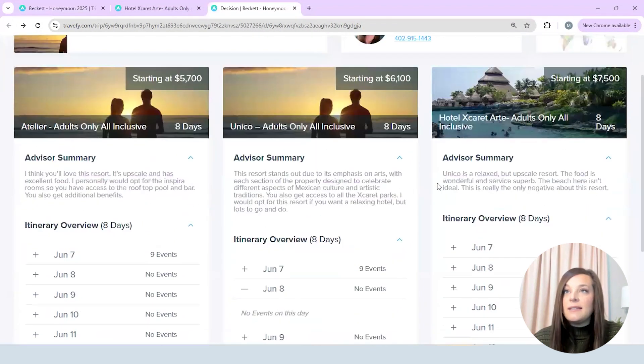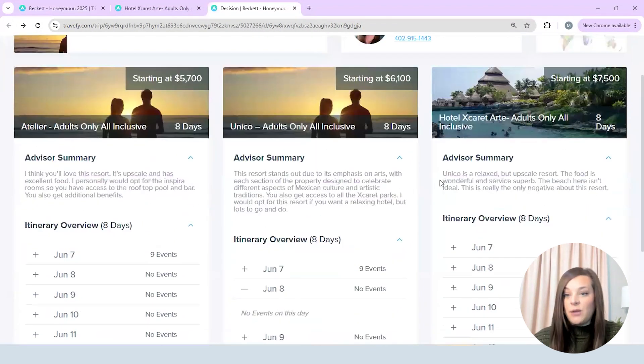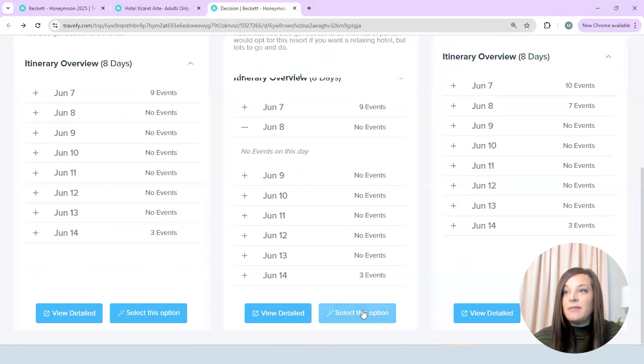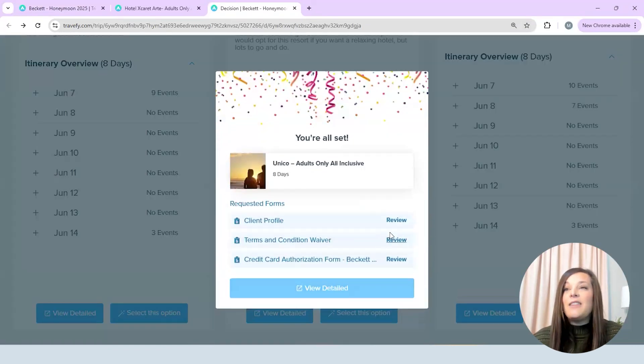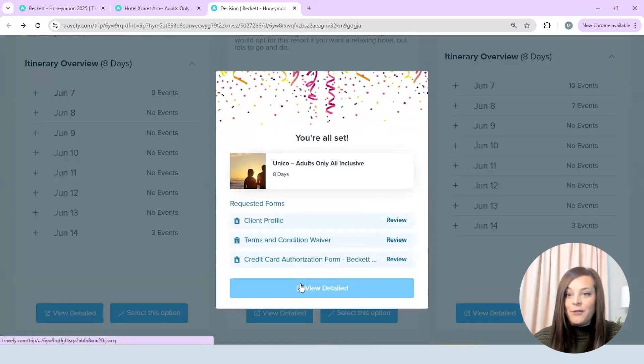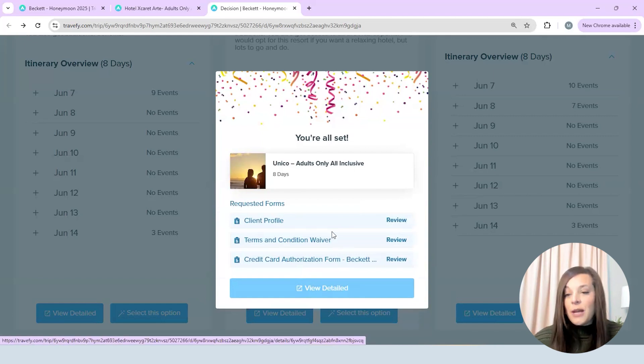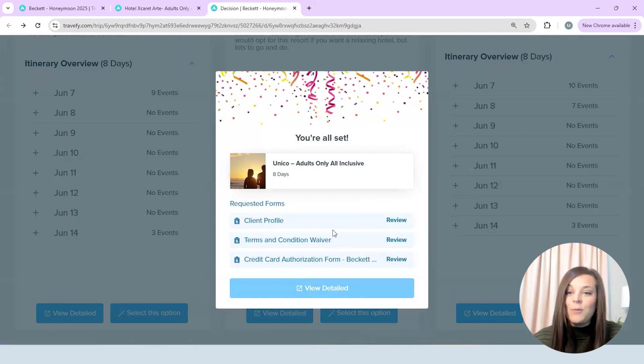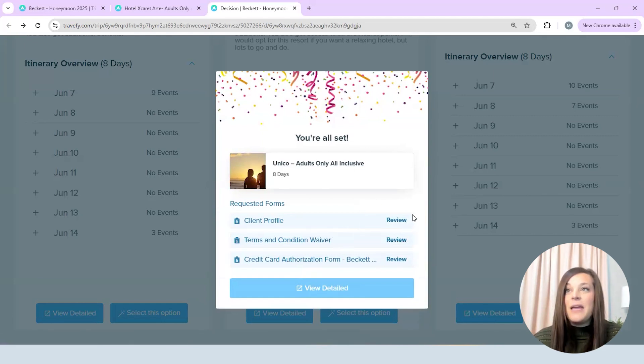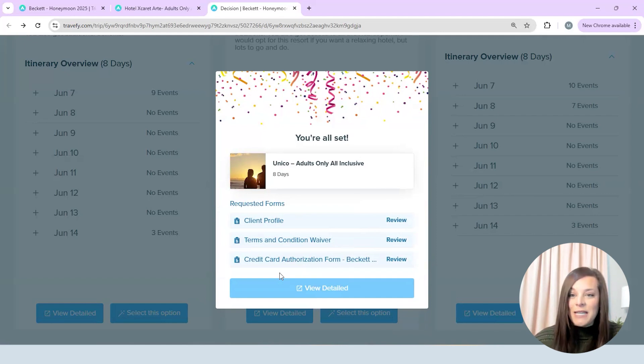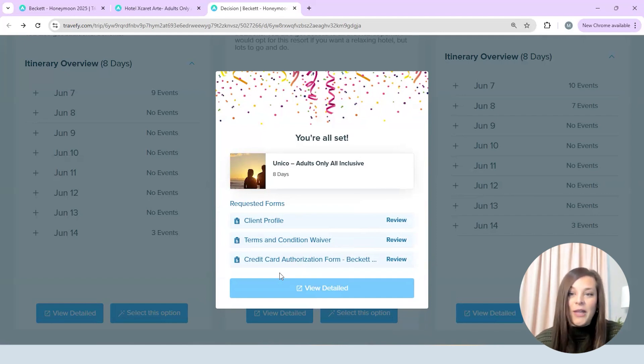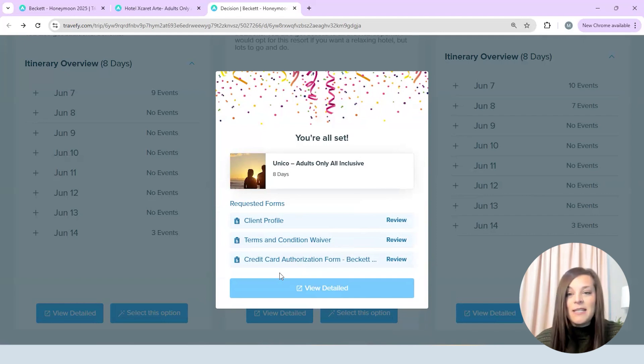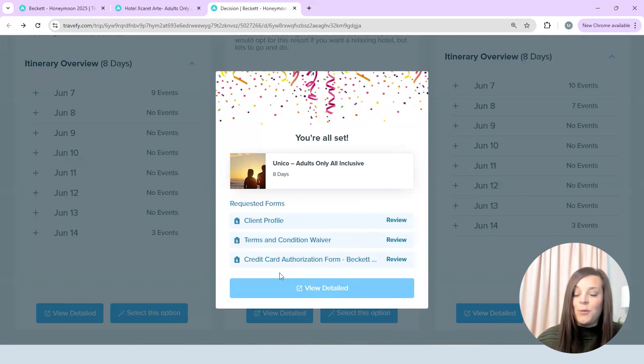And then when they're ready to select the hotel that they want they simply say select this option. They confirm it and then the forms get put right in front of them. So they're able to go through and fill out all of those forms that you need to be able to take the next step. And this right here is a huge time saver for me just because again I can prep them in my email that I send that this is going to be coming to them and then I do need those forms as they're getting going.